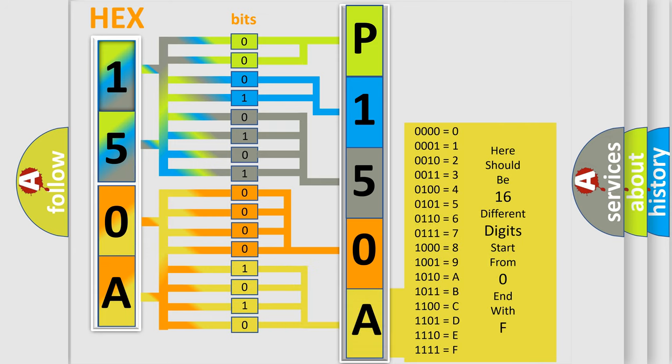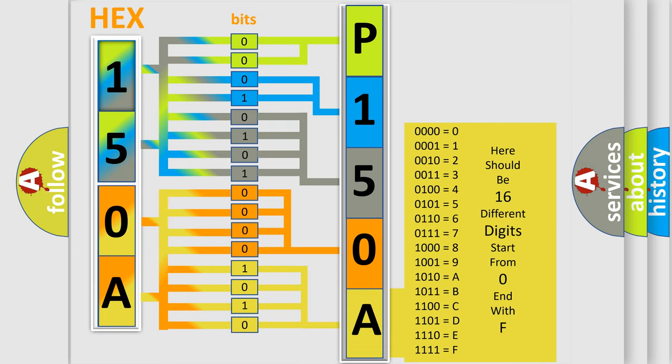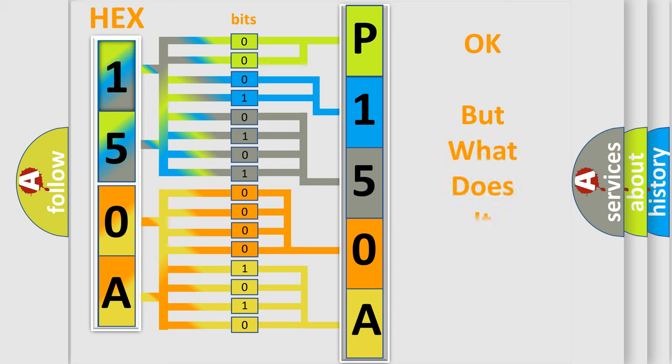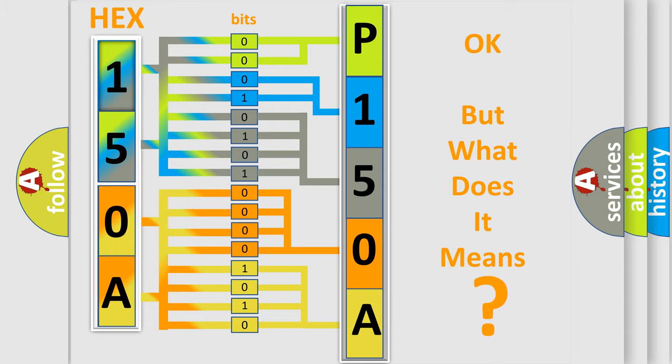We now know in what way the diagnostic tool translates the received information into a more comprehensible format. The number itself does not make sense to us if we cannot assign information about what it actually expresses.